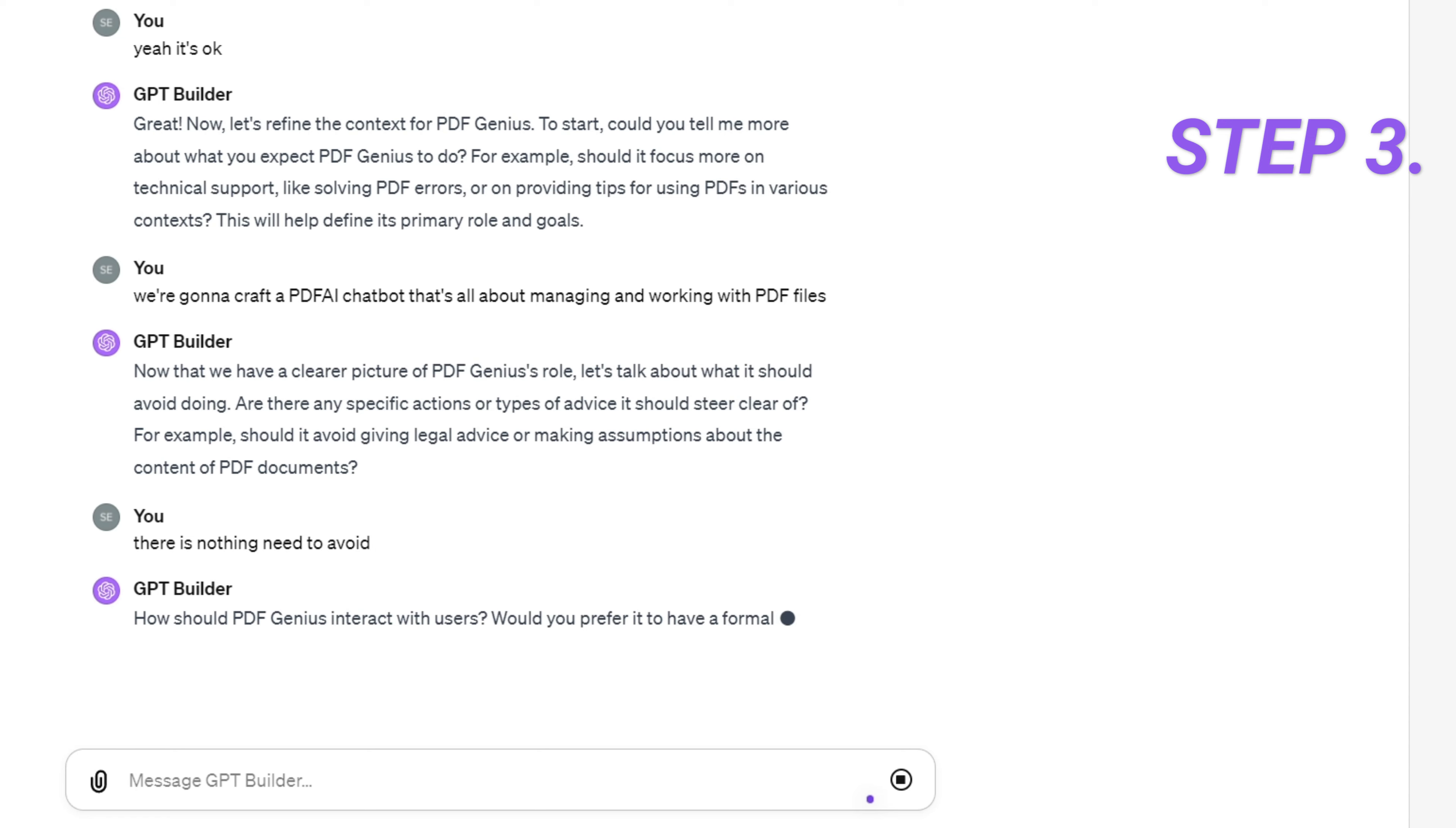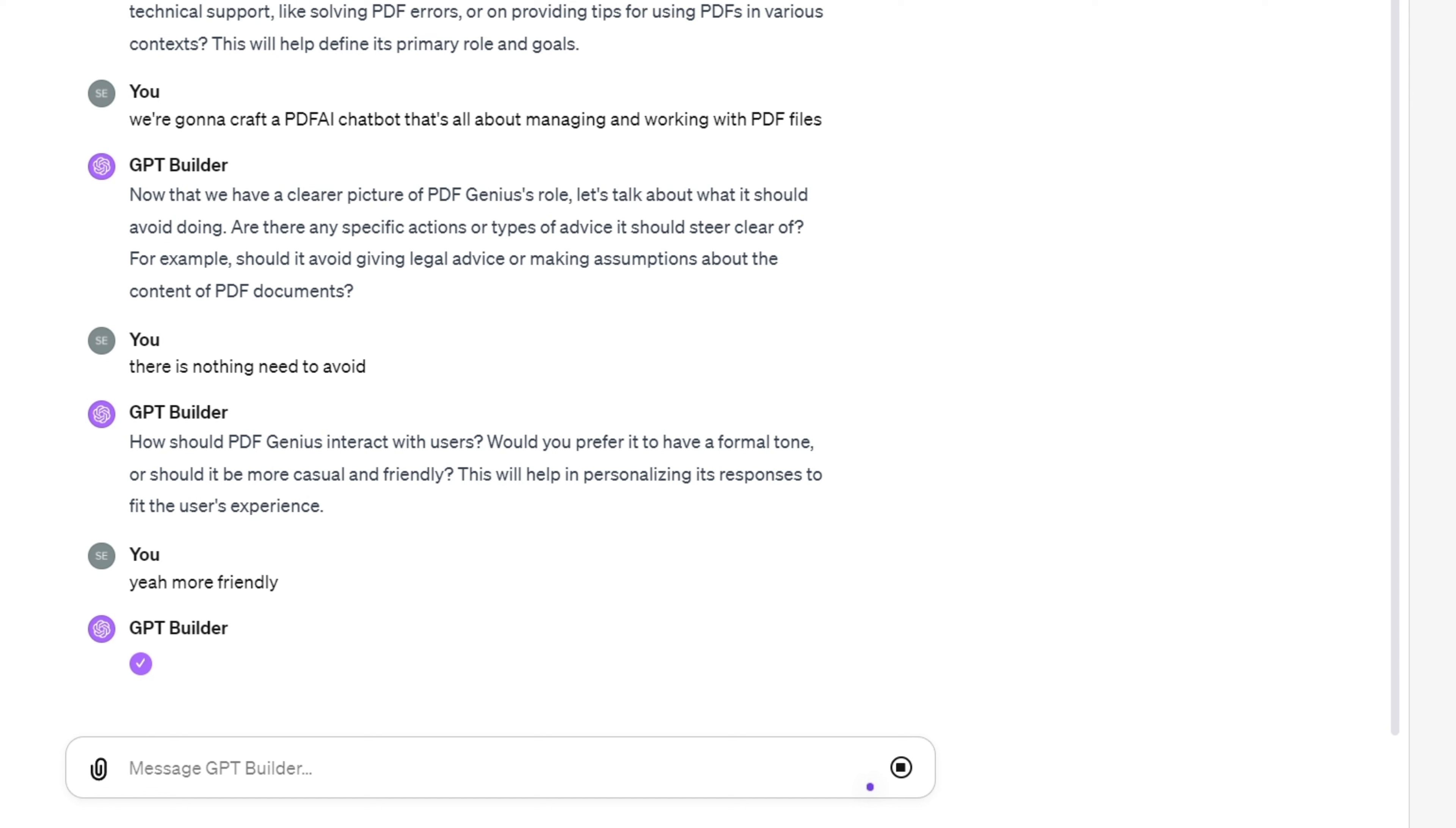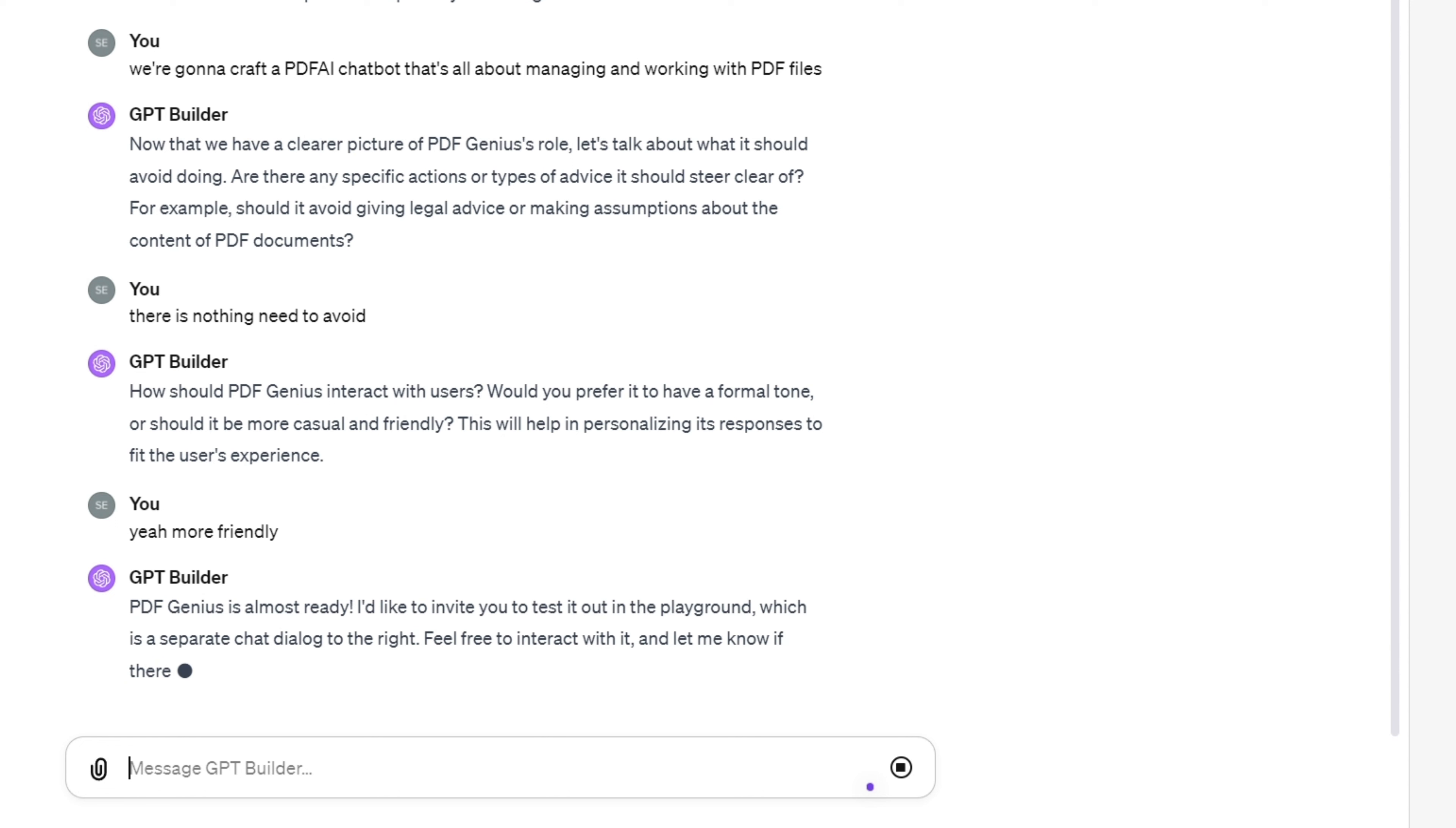Step 3. Talk it out in the dialog box. Creating a GPT is just like having a conversation with ChatGPT. Tell the builder I need a PDF AI bot and it'll guide you step-by-step, even helping choose a name and design an avatar.